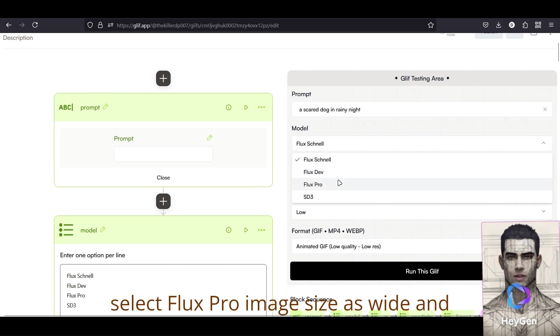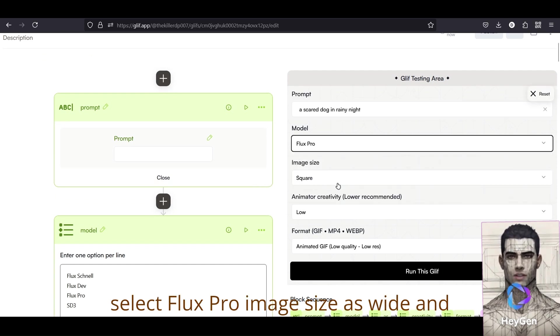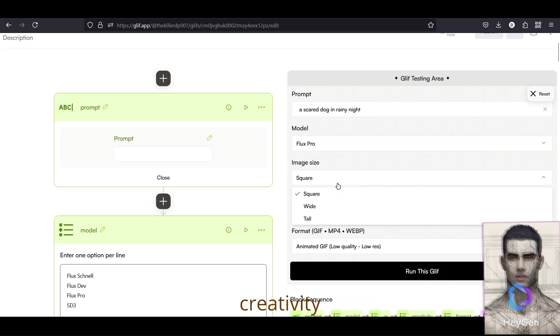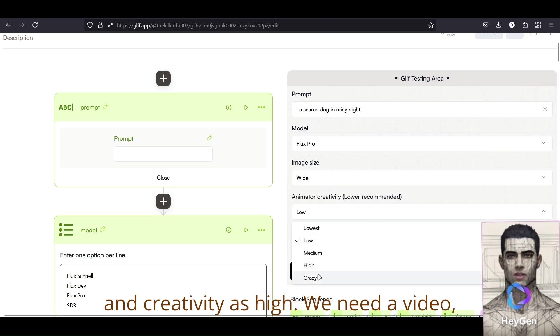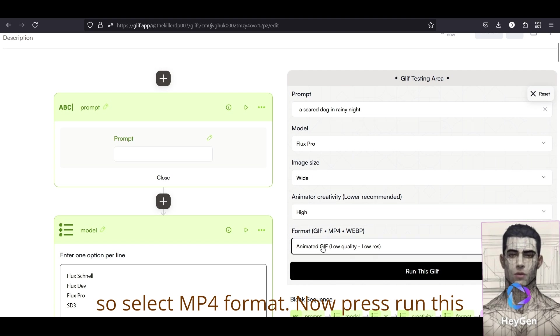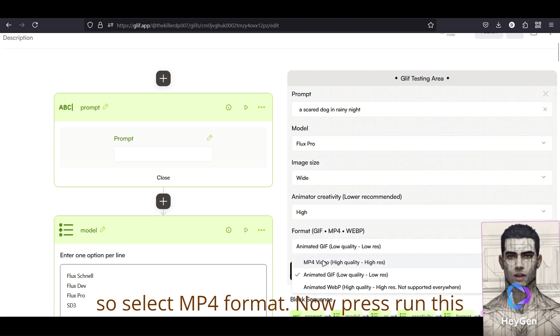Let's select Flux Pro, image size as wide, and creativity as high. We need a video, so select MP4 format.